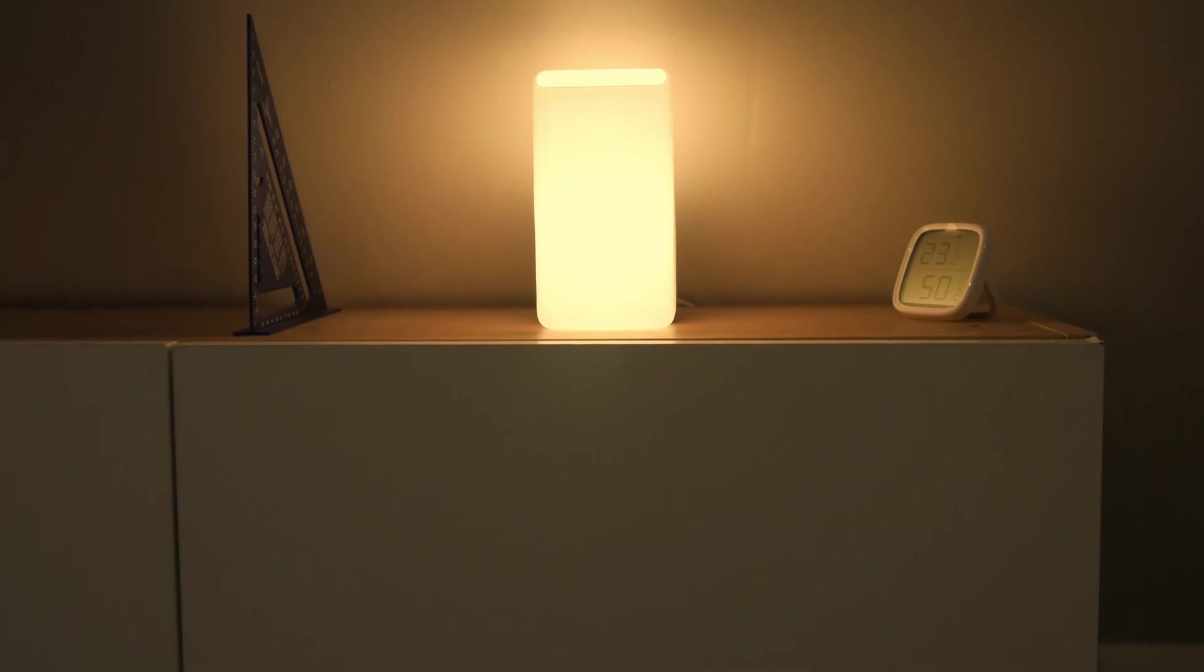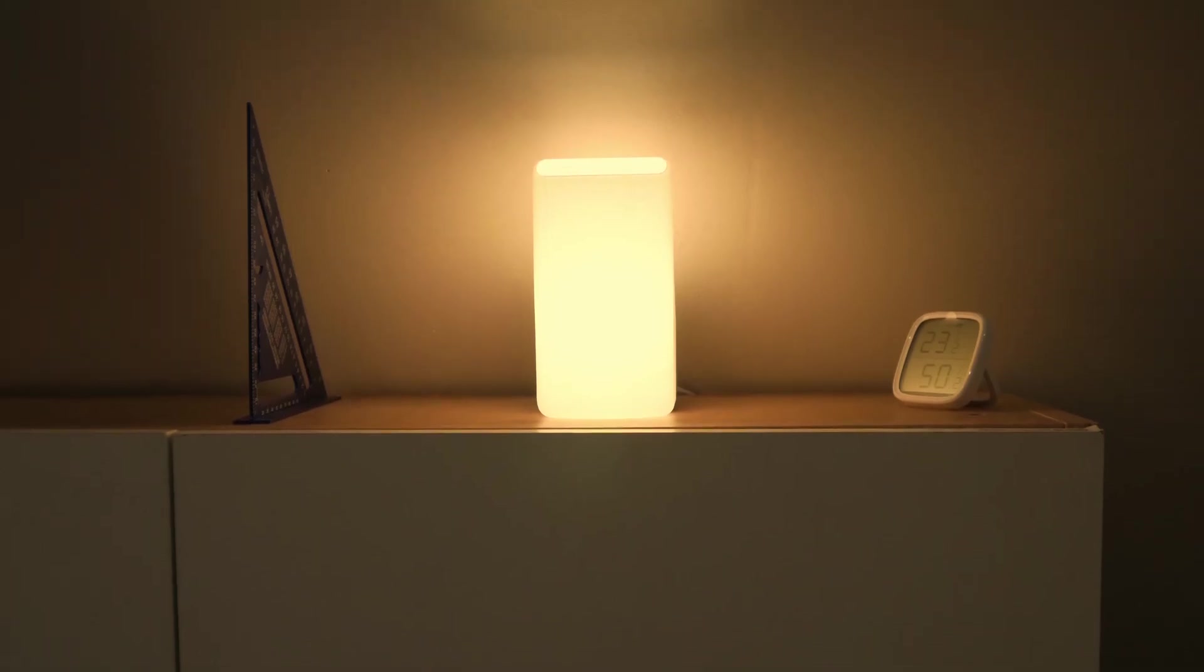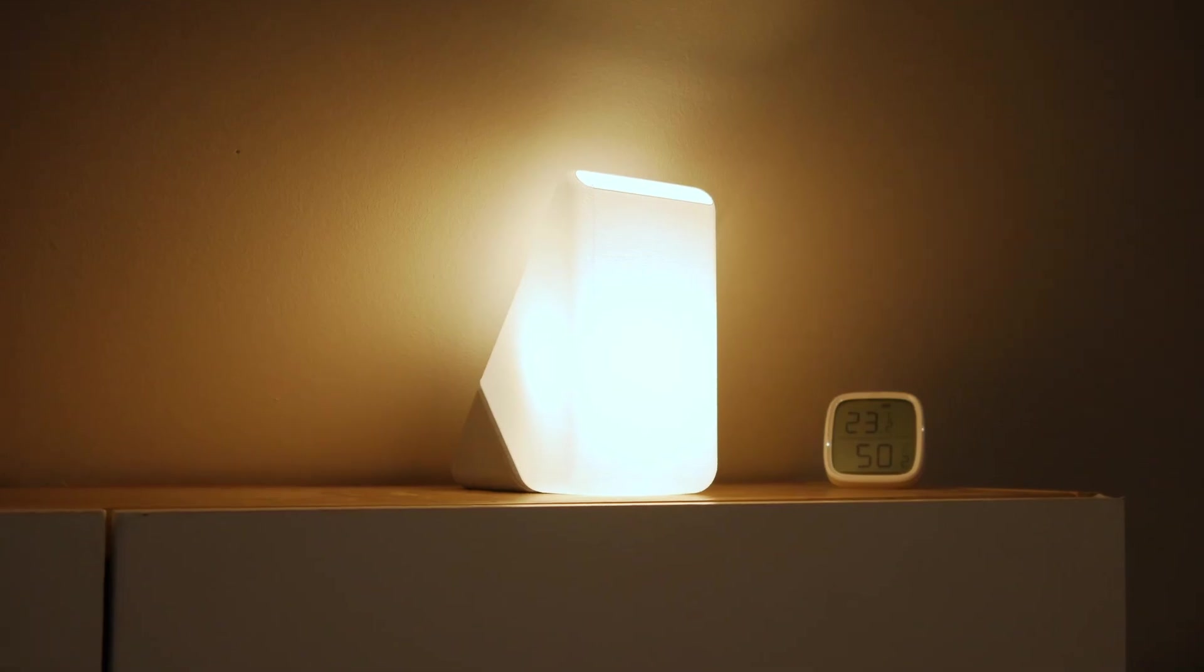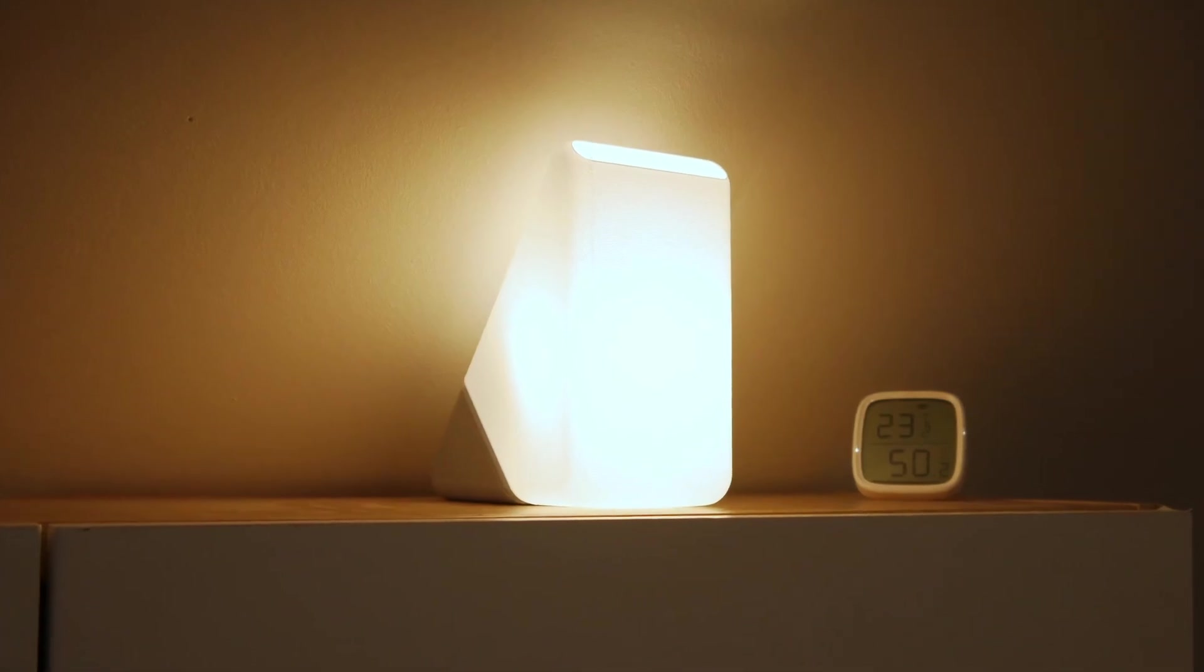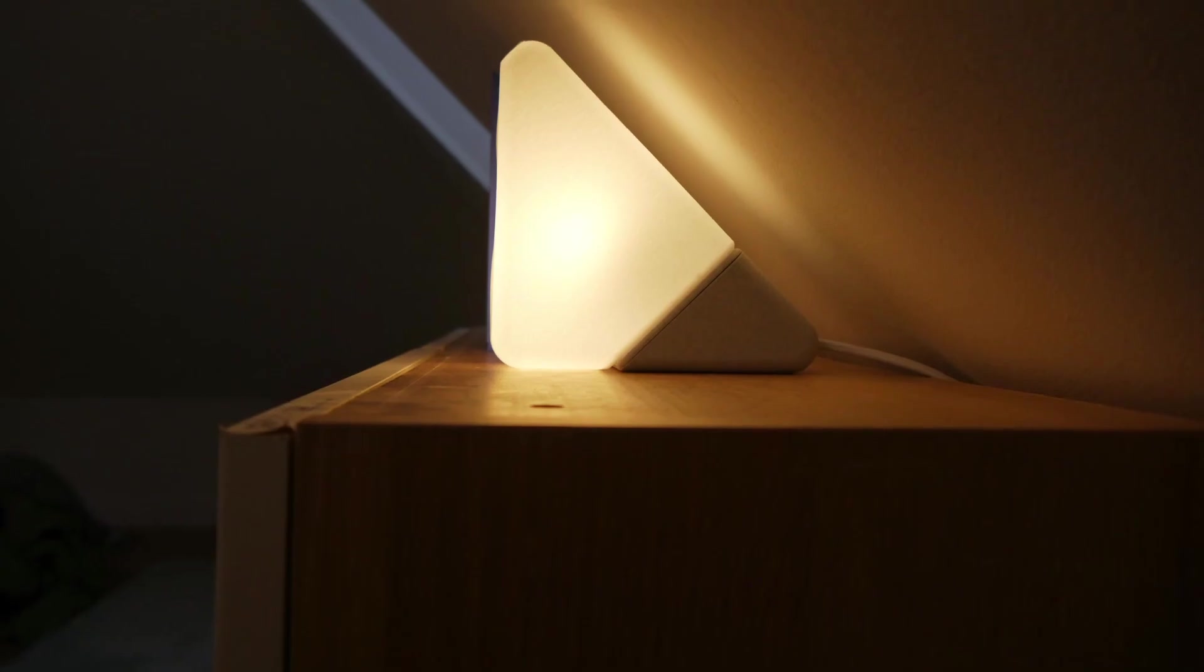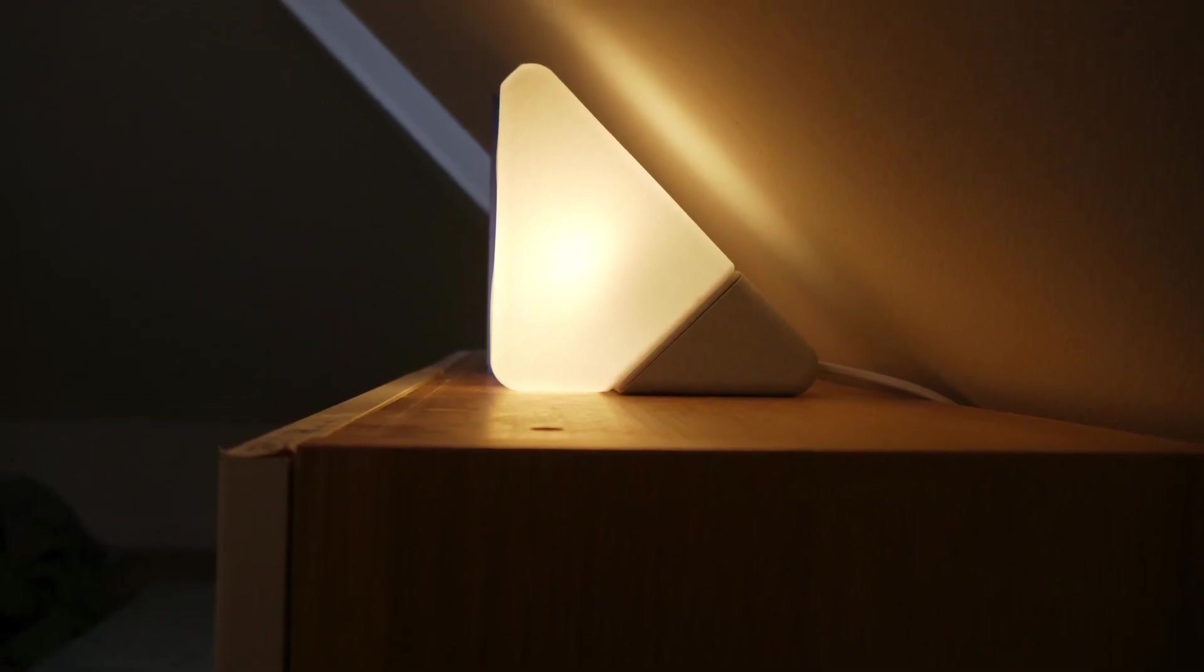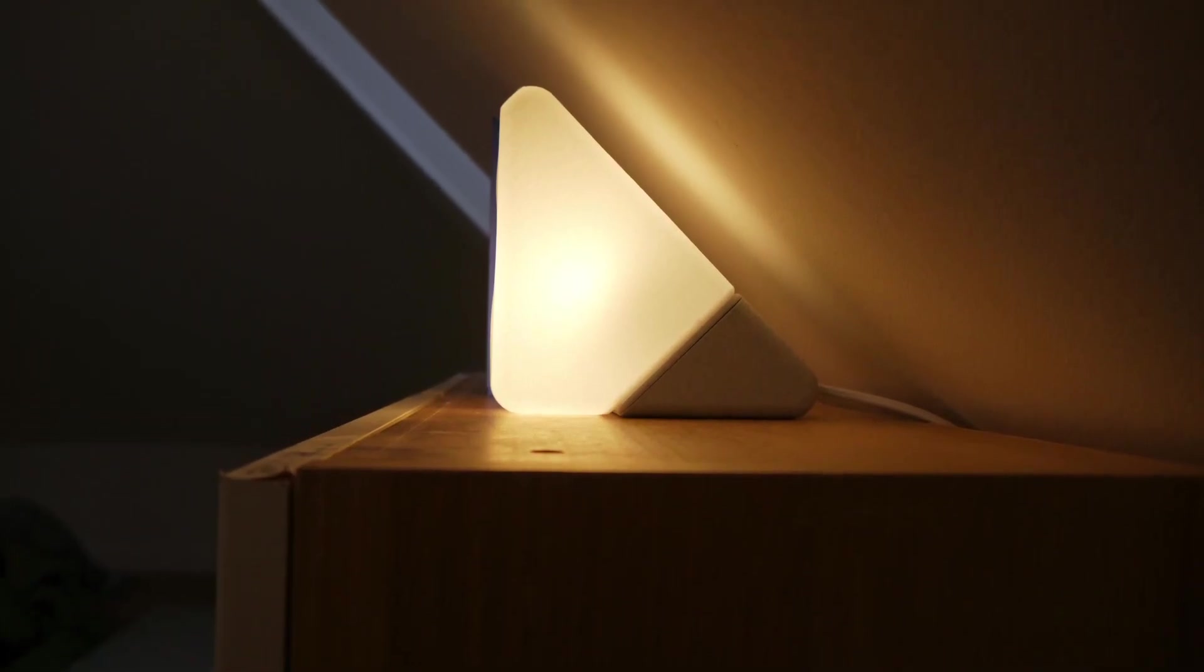So I'm off to print lamp number 3. See you soon and don't forget like, subscribe and bring a little light into every home. All files for printing are in the description below. Bye!